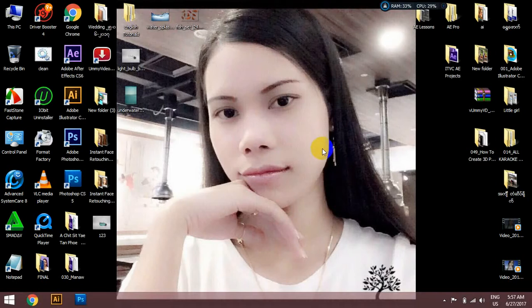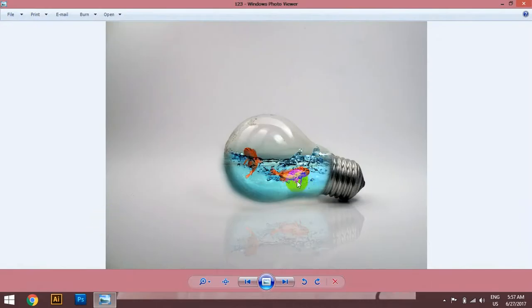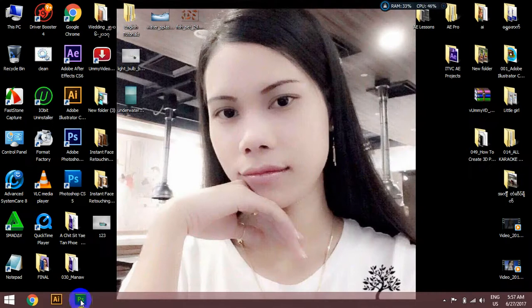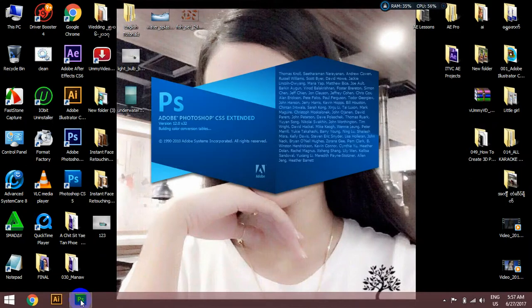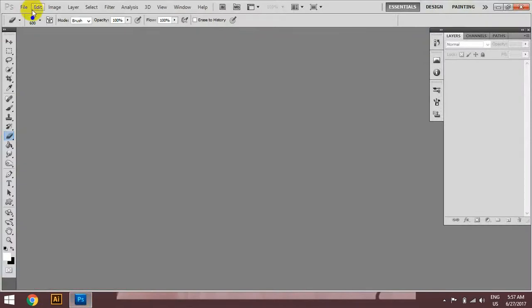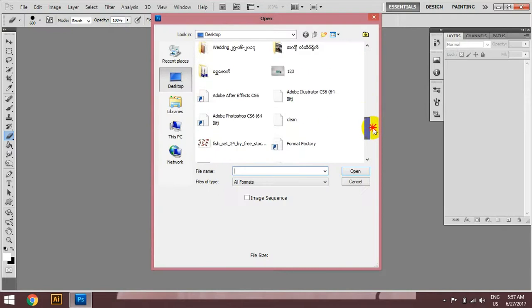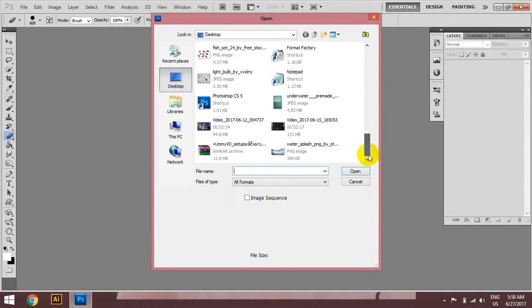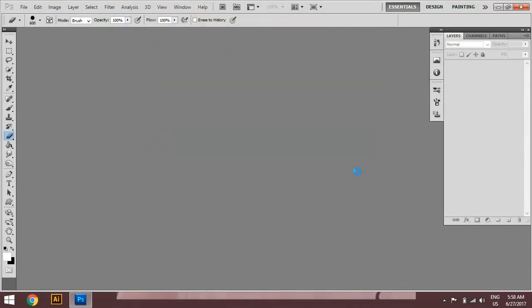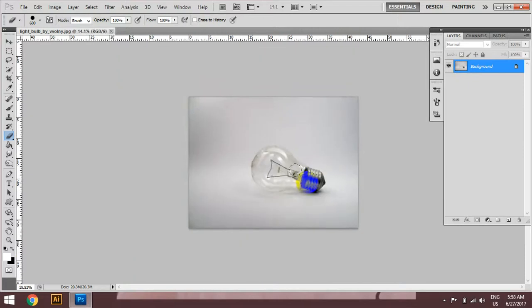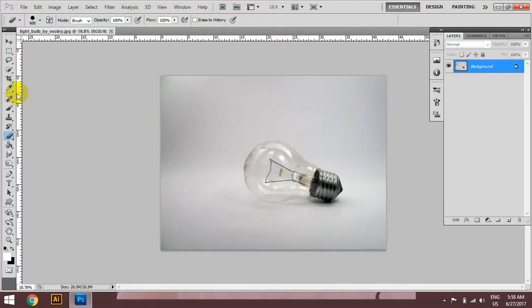Hello everyone. I'm going to talk to you about 3D for 4D. This is the 3D for 4D, and also the 3D for the 5D Password.